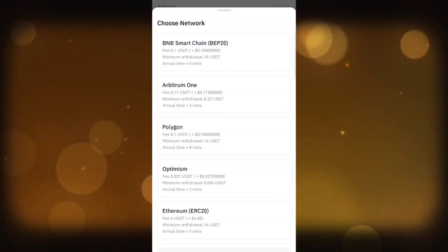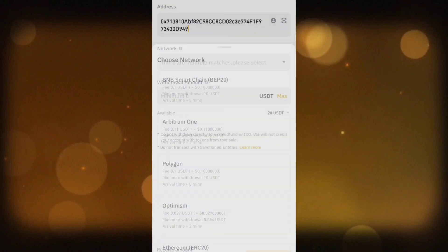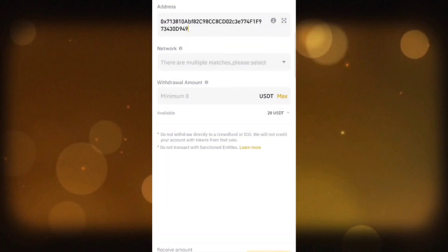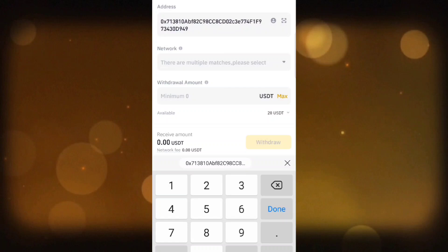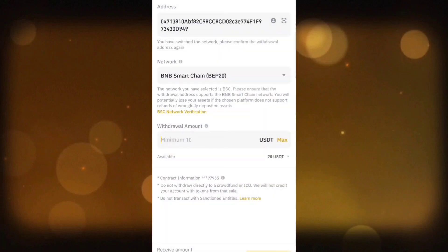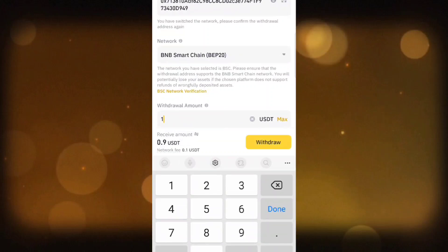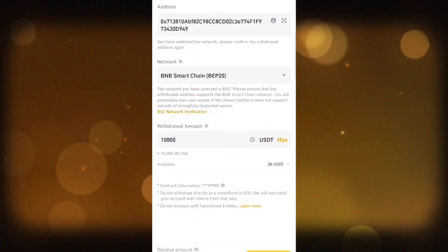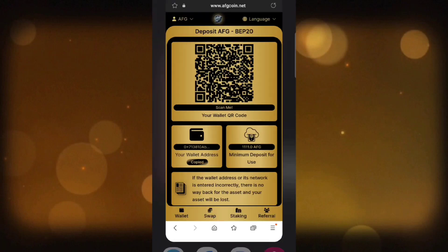Select your network — for example, I select BEP20. You can choose any network you want; it is optional and depends on your network type. Enter the amount you want to withdraw — the minimum amount for BEP20 network is 10. After entering the amount, click on Withdraw. Your deposit to AFG Coin is now being processed.